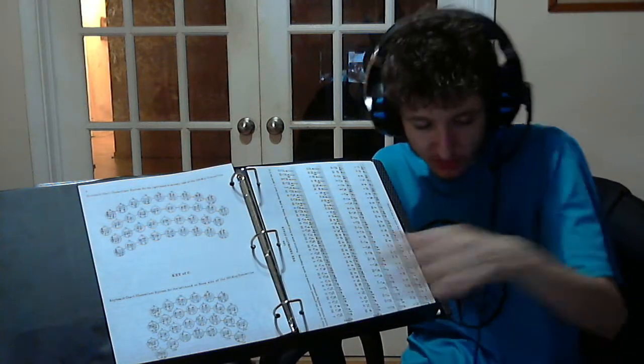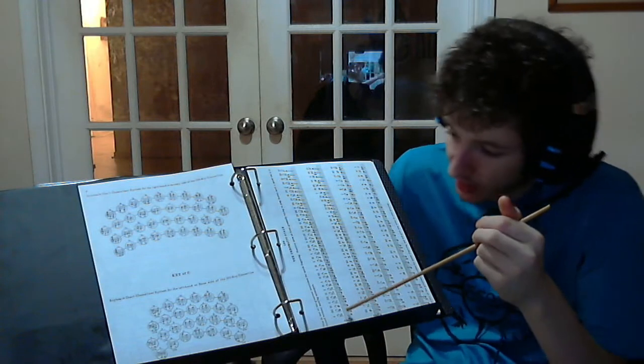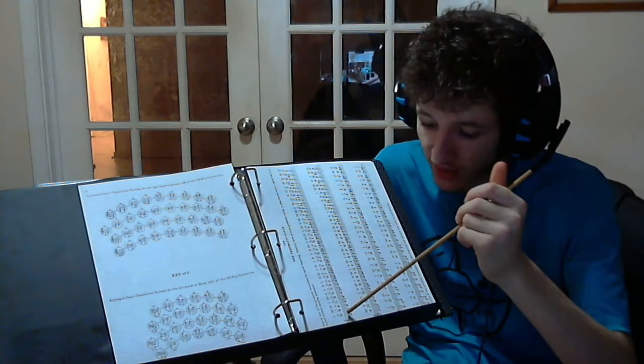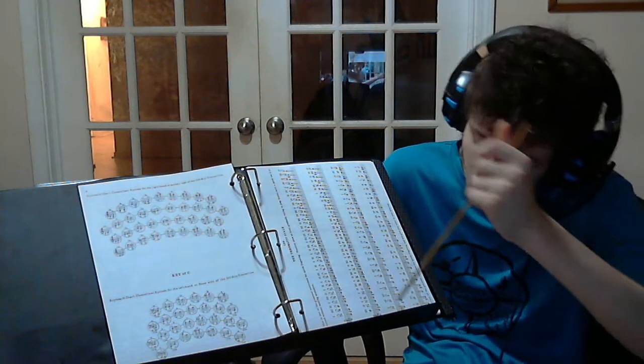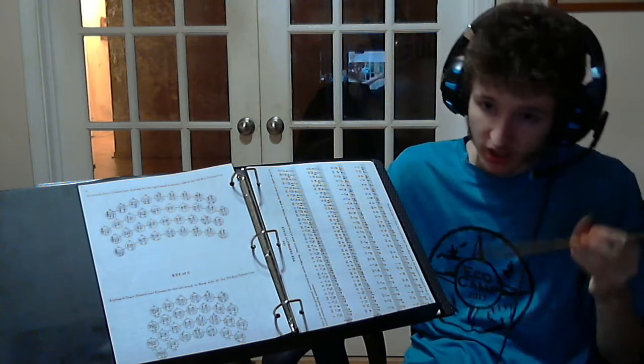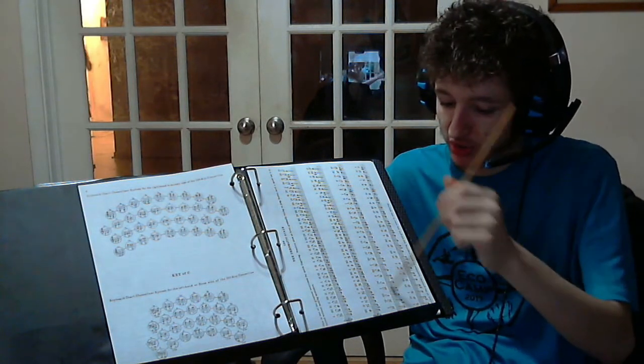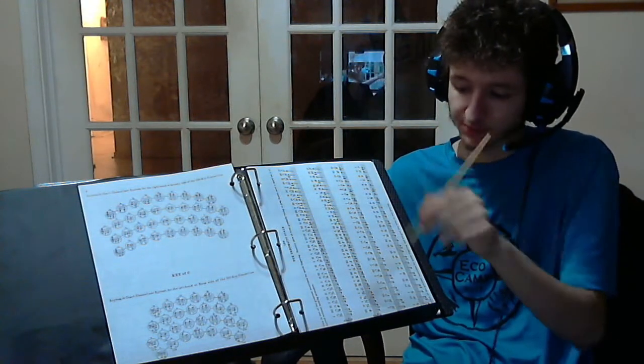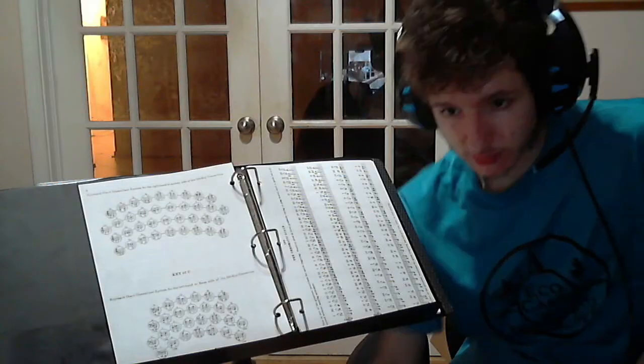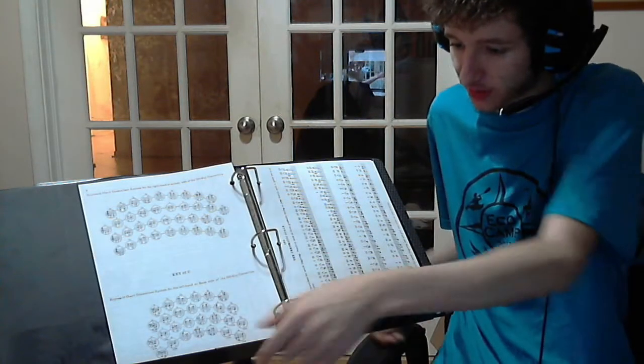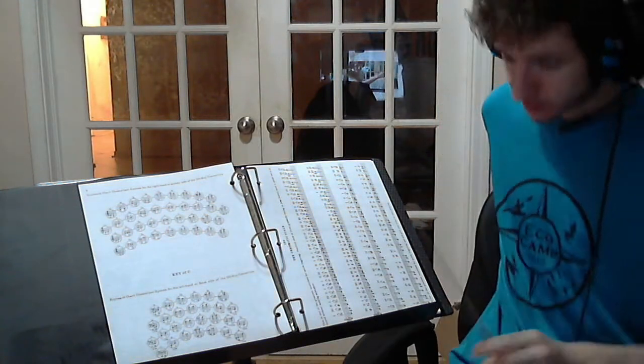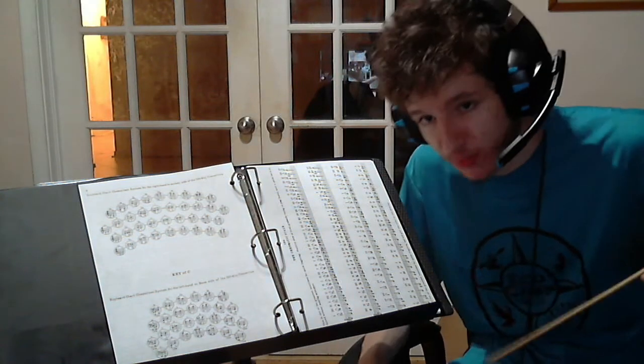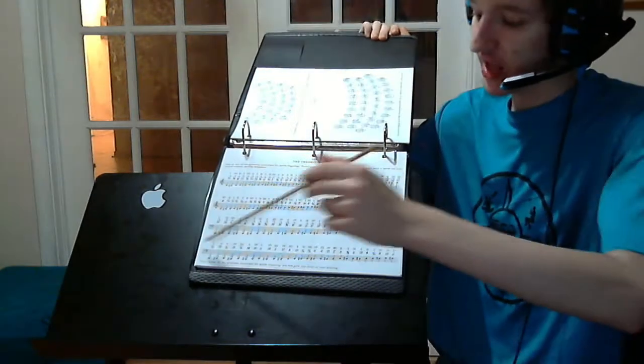Because the 130 key Chemnitzer concertina is fully chromatic, you can literally play a full chromatic scale. You can play it in the right hand pushing the bellows in, pulling the bellows out, and also in the left hand pushing the bellows in and pulling the bellows out. You can also start on the left hand and go to the right hand, both pushing the bellows in and pulling the bellows out.